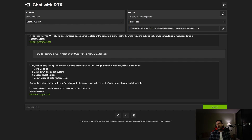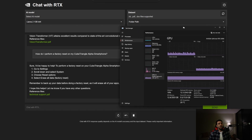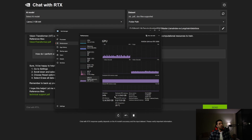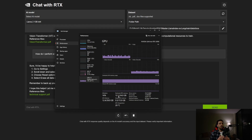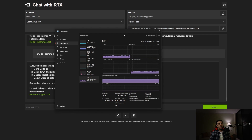Checking GPU memory, the 13 billion parameter model requires 12.1 gigabytes. You definitely need a GPU with at least 14 gigabytes of VRAM to run the 13 billion parameter model without any issue.